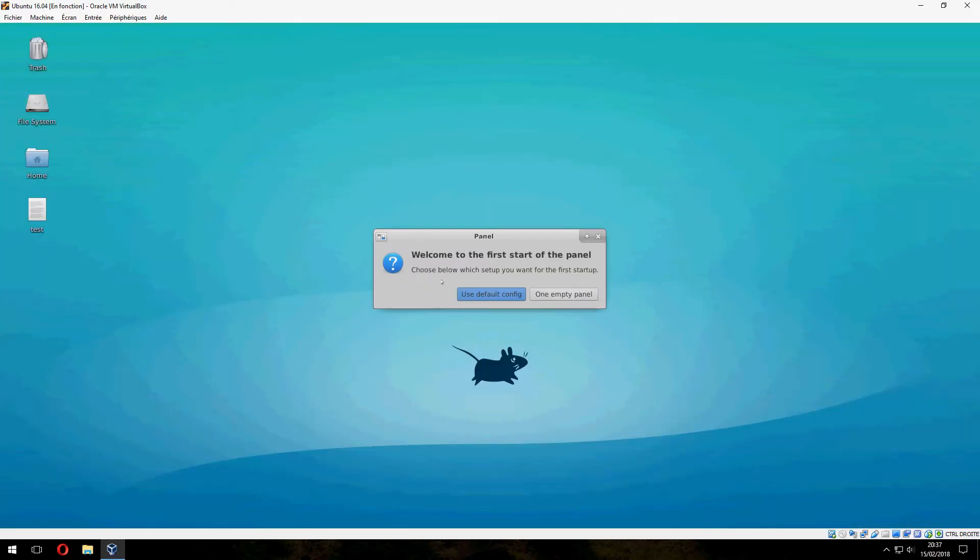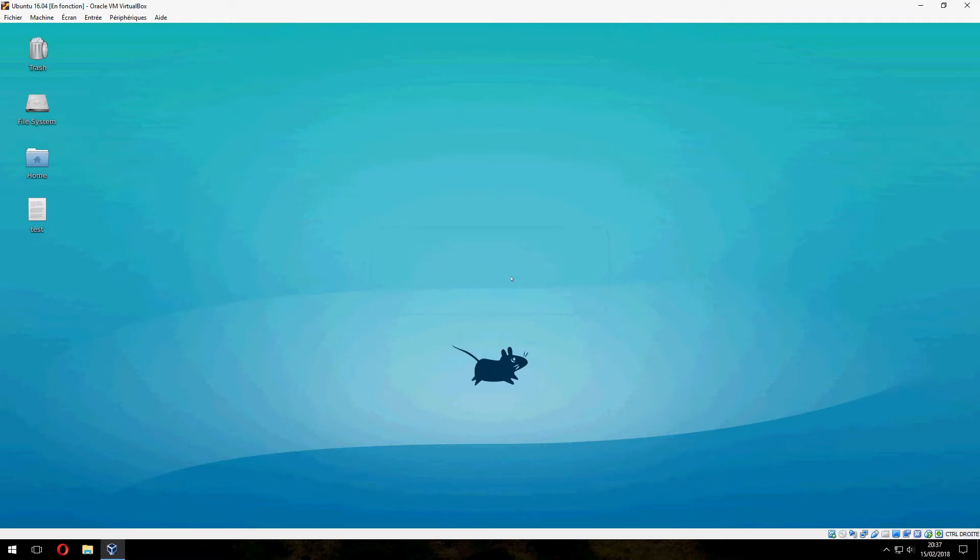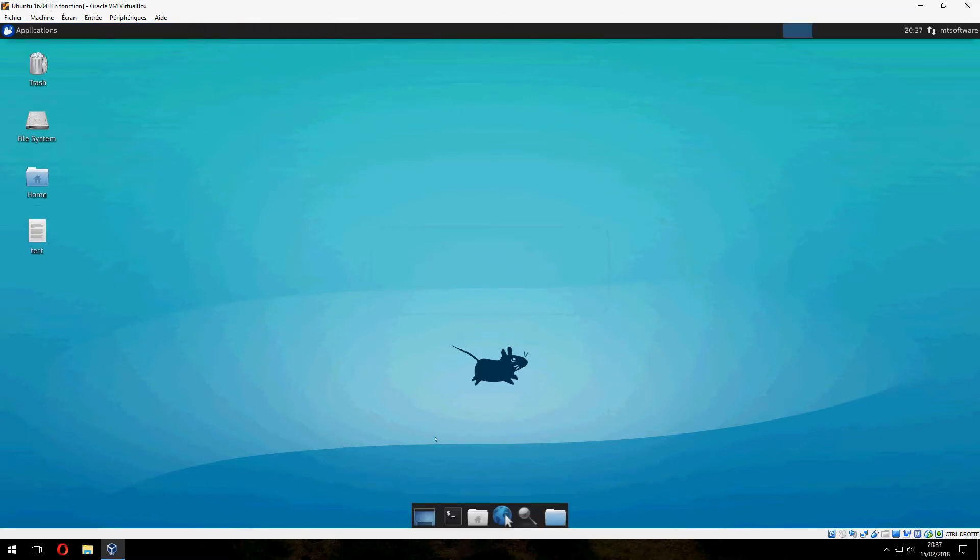Welcome to the first start of the panel. I will choose the default config. This is the new desktop.